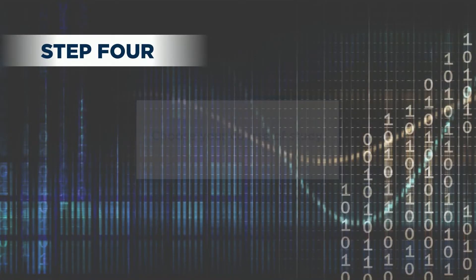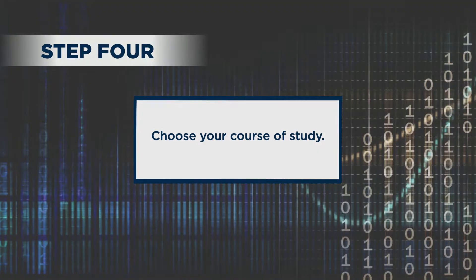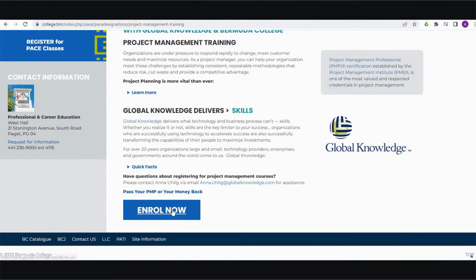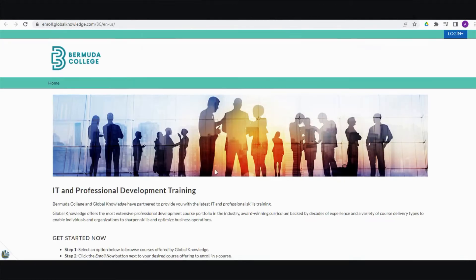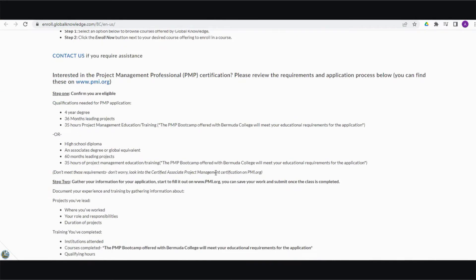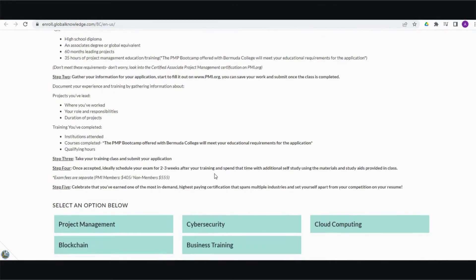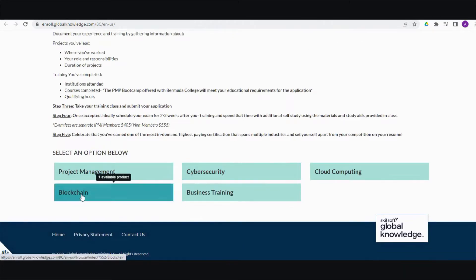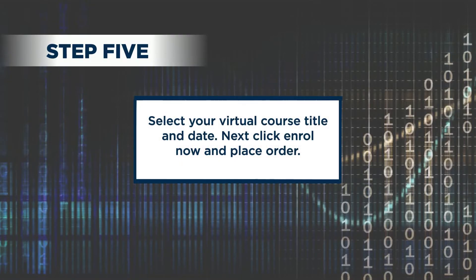Choose your course of study. Next, select your virtual course title and date. Click Place Order.